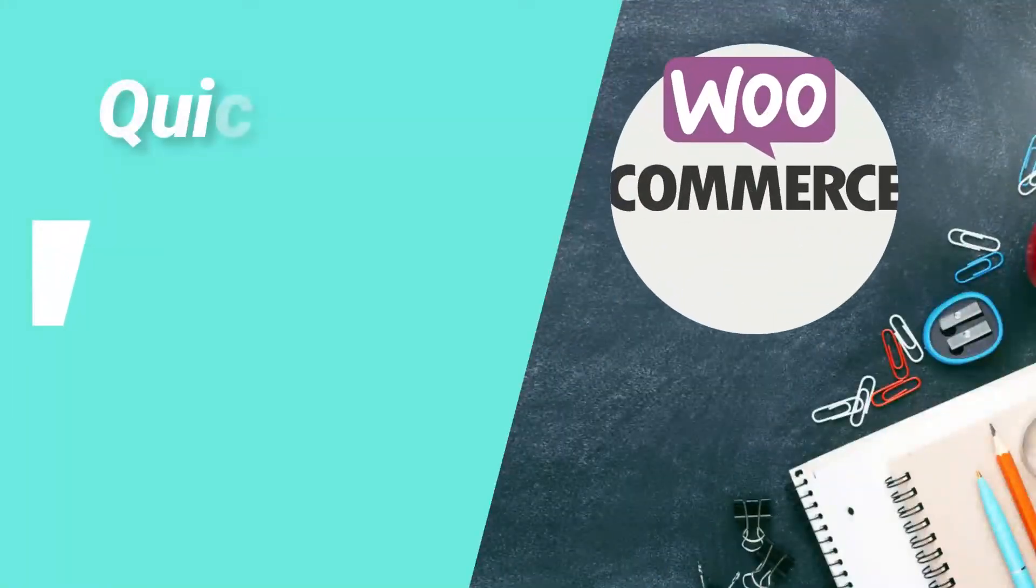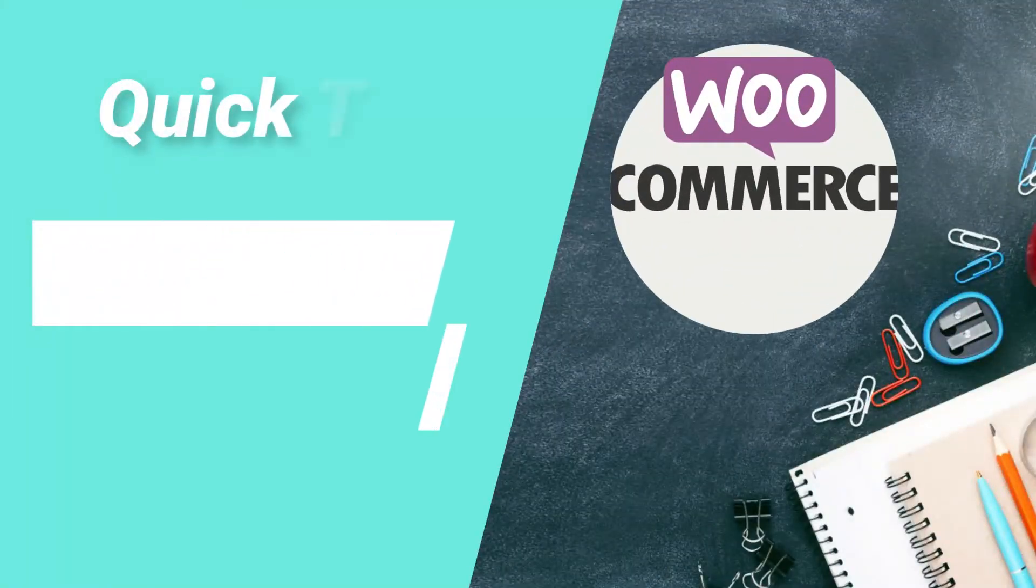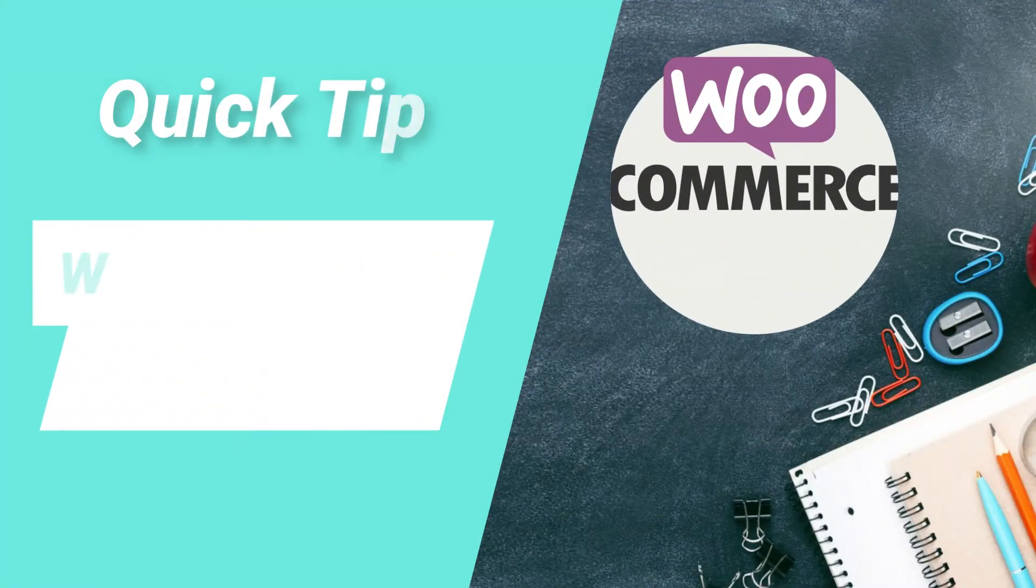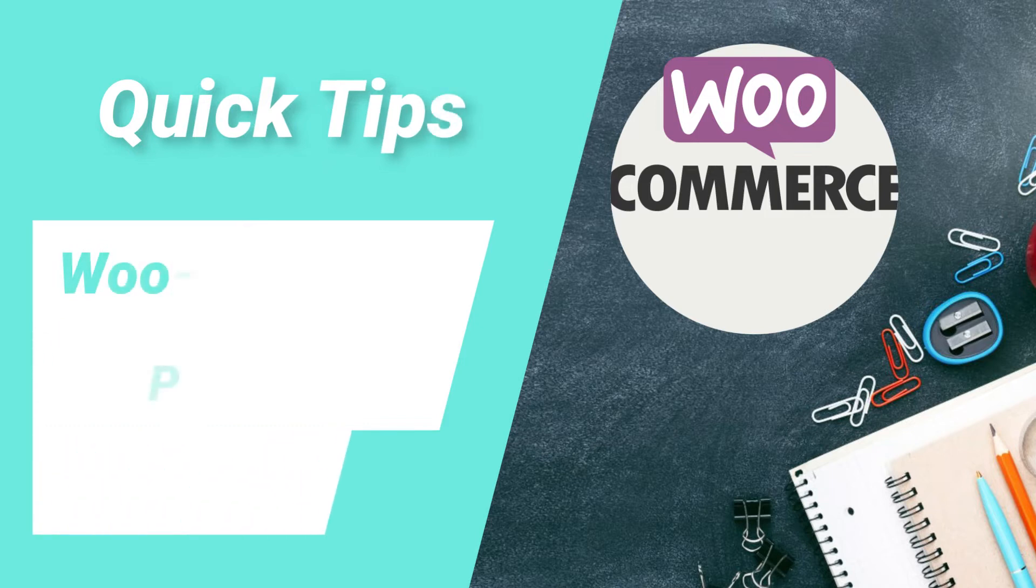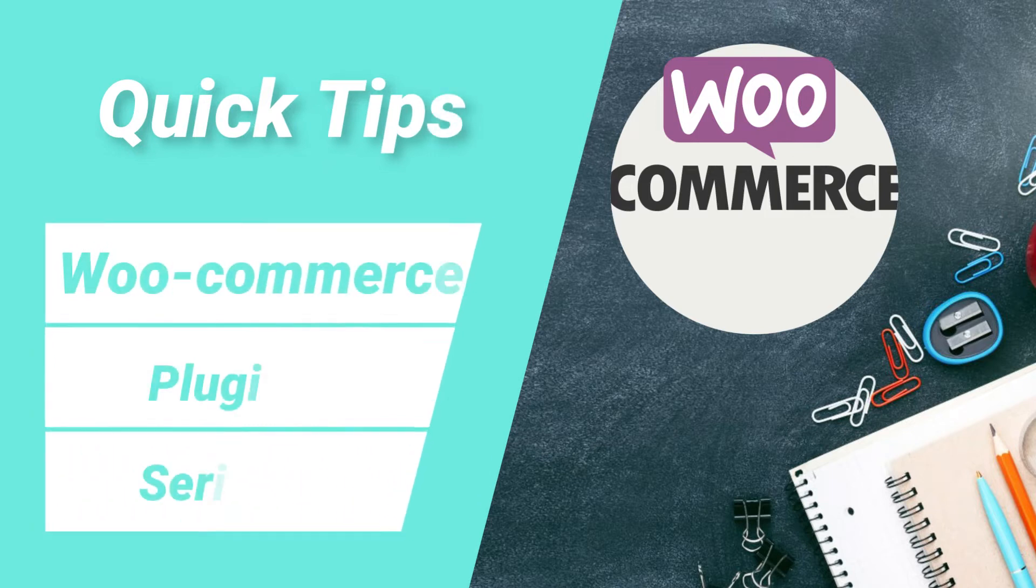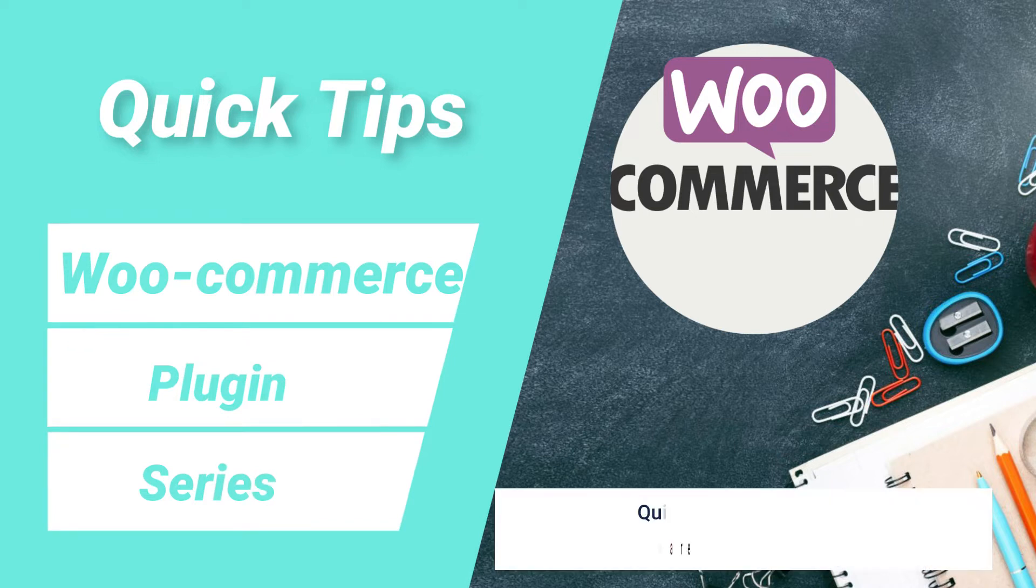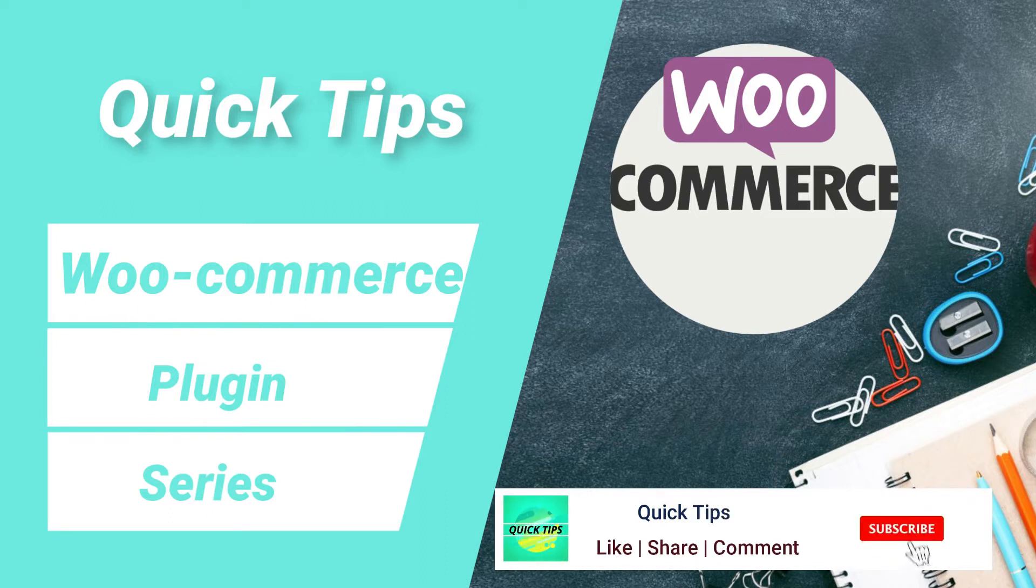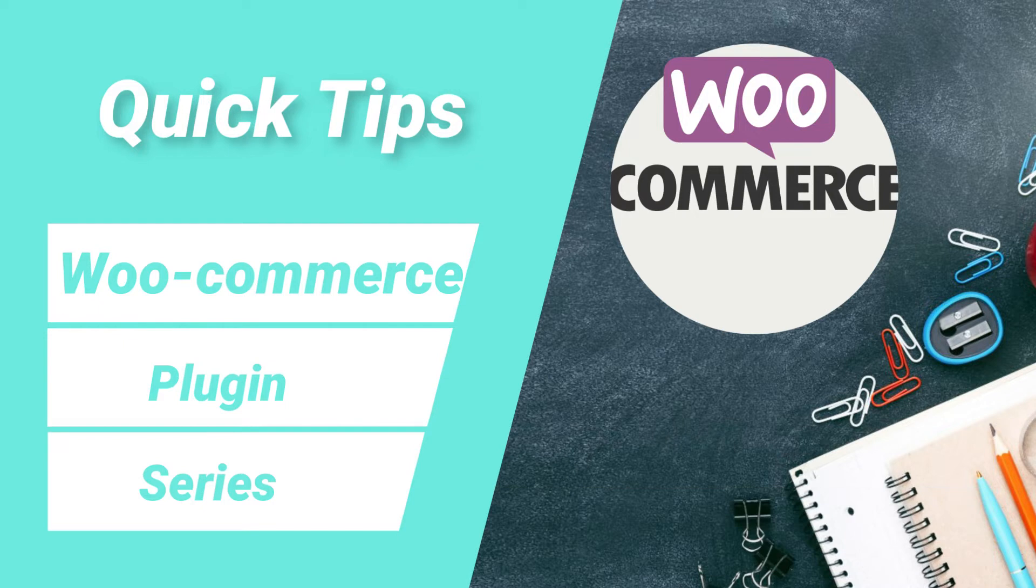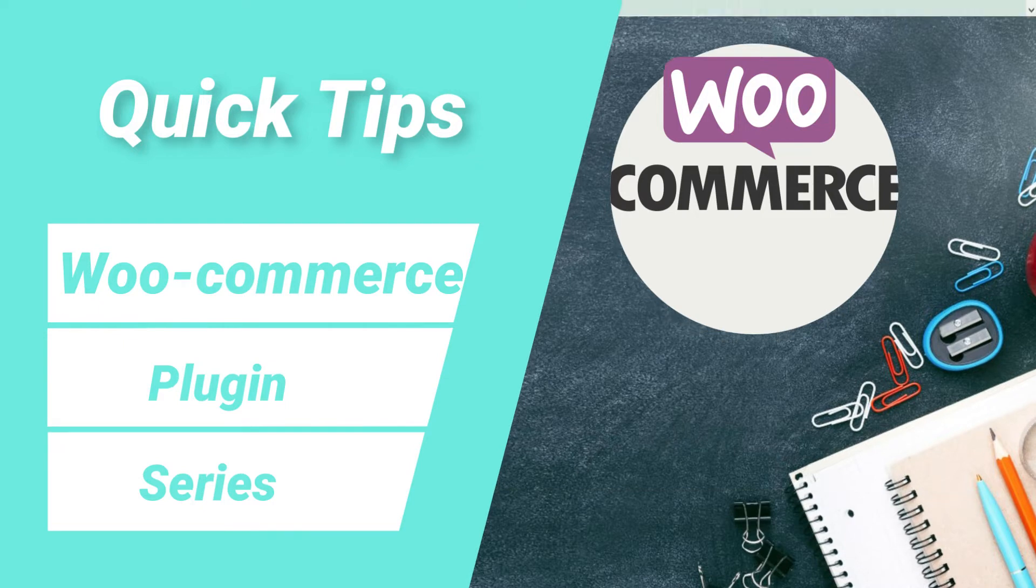Hello and welcome to WooCommerce plugin series of quick tips. In this series of videos, I will show you all the details about WooCommerce plugin to create an eCommerce website. If you are new to my channel, then do subscribe to the channel to get quick tips on website design, search engine optimization, and social media marketing tools. So let's start with the video.